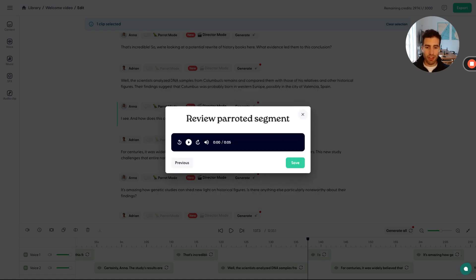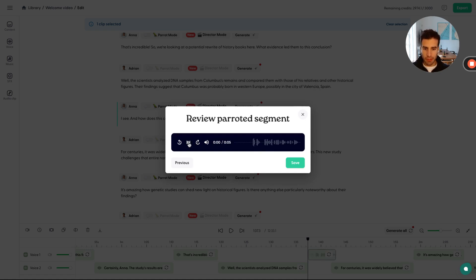So you basically have this full control, which sometimes it's actually tough to have this full control, right? Let's check it out. I see. And how does this contradict the previously accepted theory?